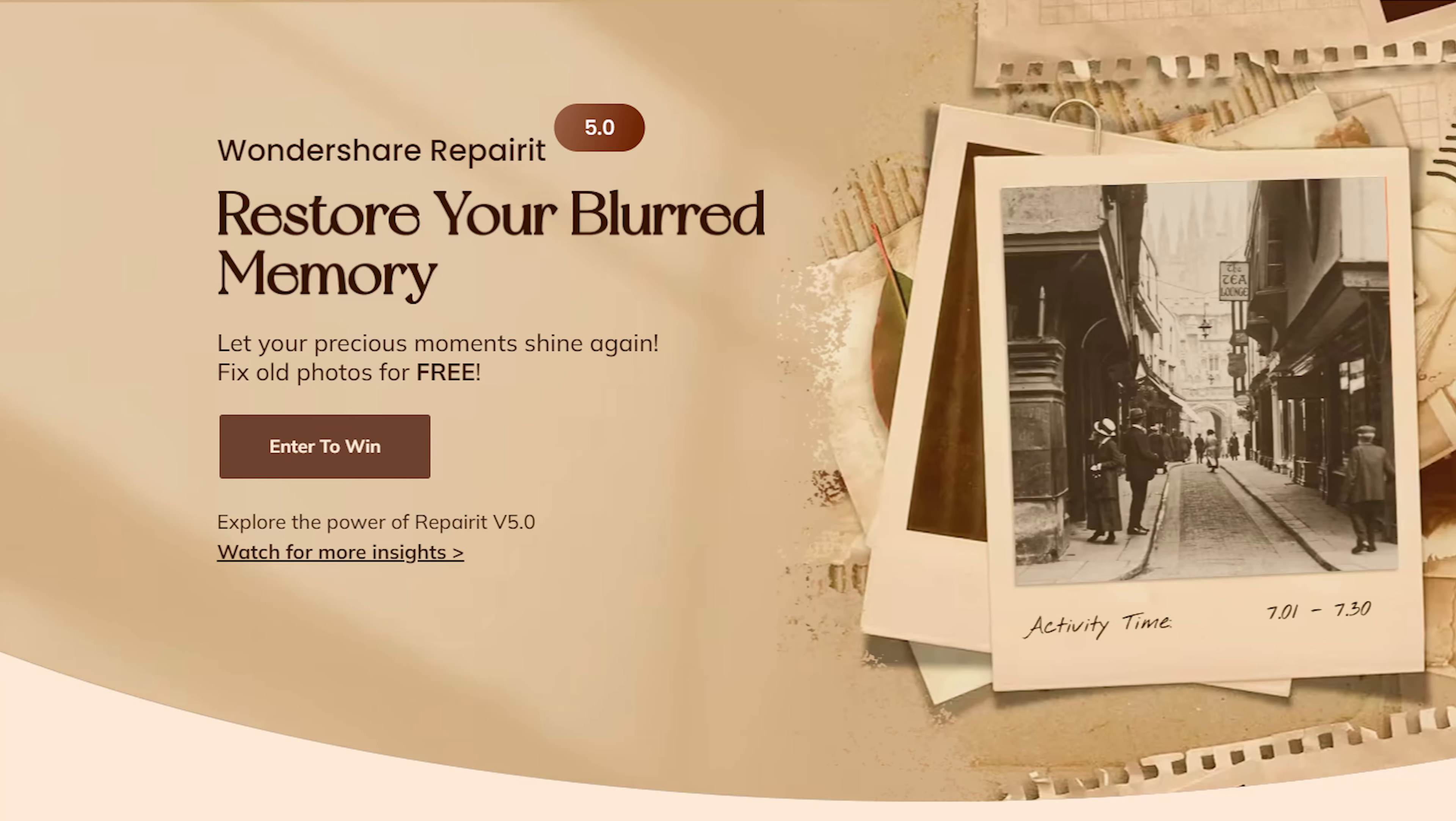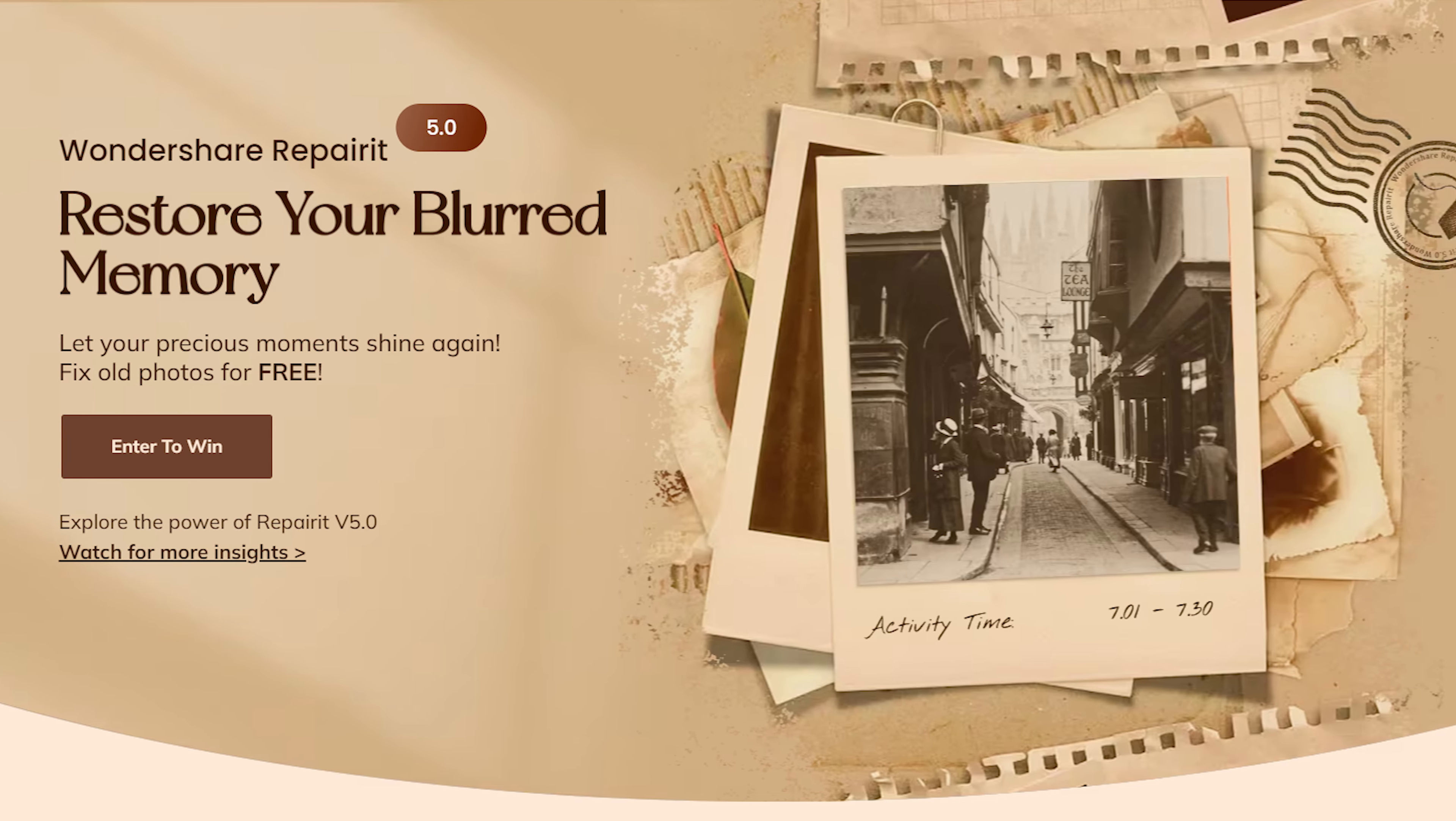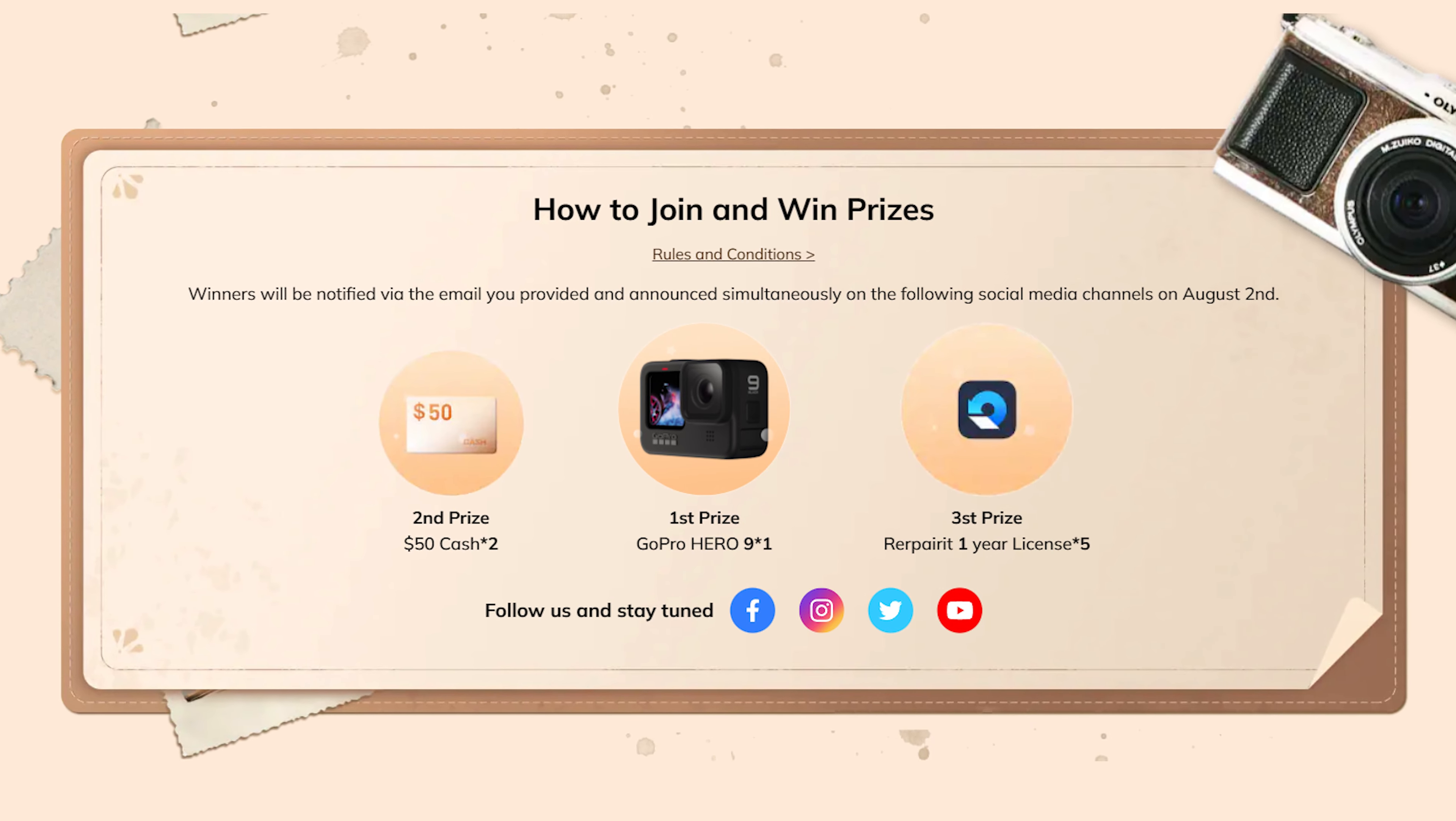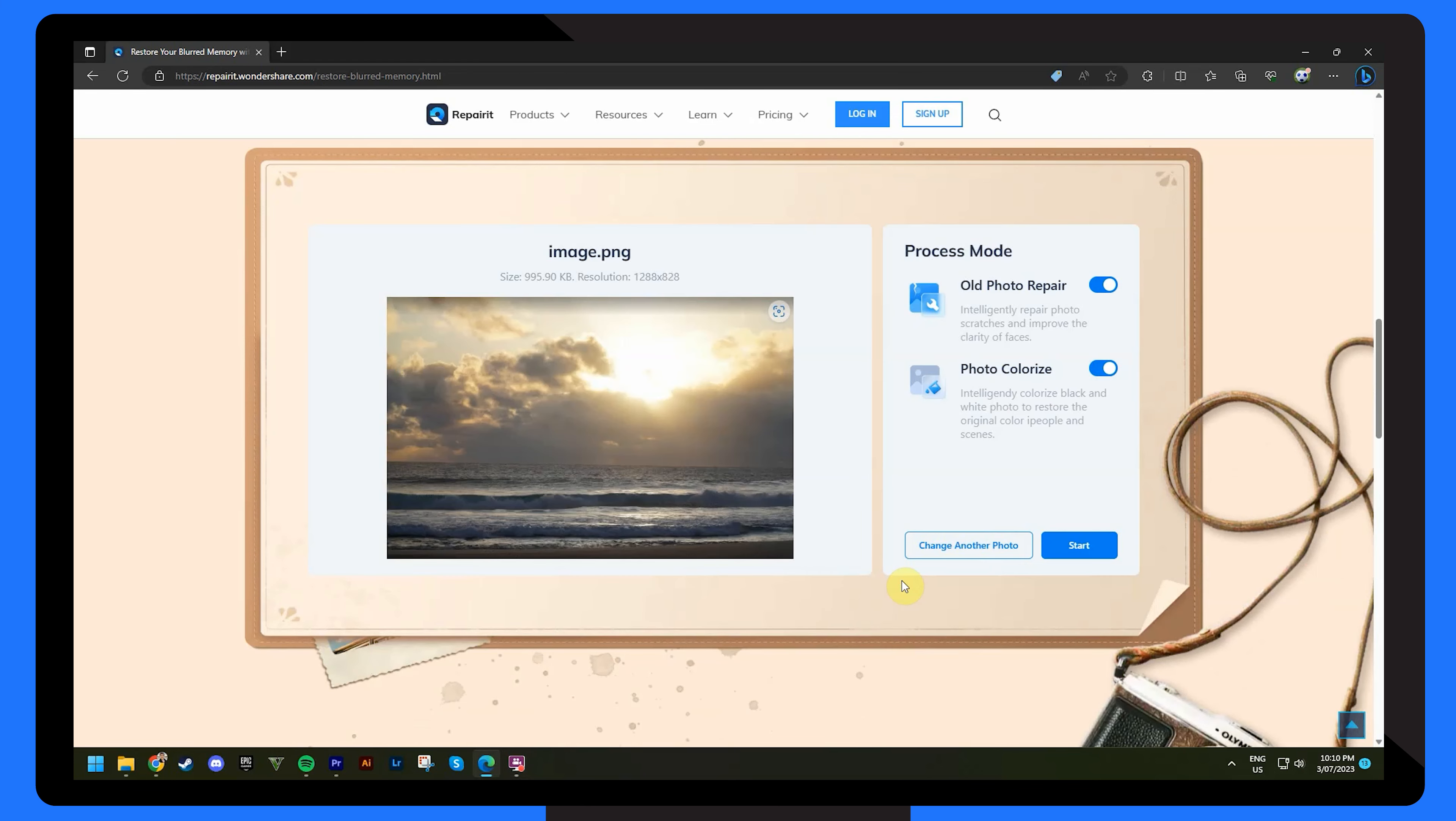And with that, we've come to the end of today's video, but I'm excited to bring you the Repair It version 5.0 giveaway, where you have the chance to repair your photos for free and walk away with some fantastic prizes. I hope you're excited and here's how you can participate. Step one, simply upload a photo that you want to repair. It could be an old family snapshot, a treasured memory or any image at all.